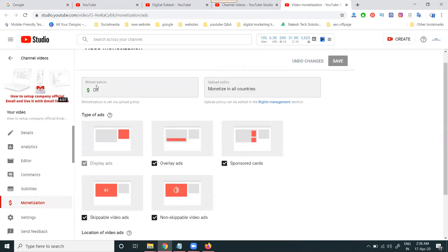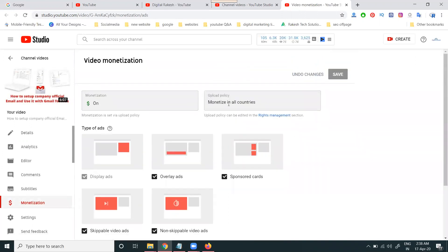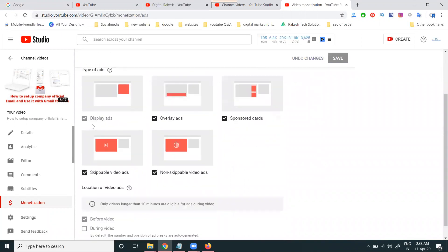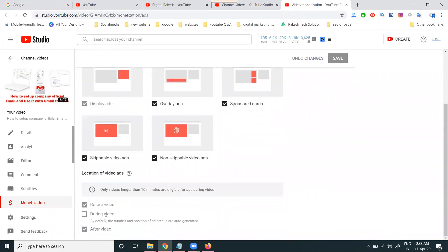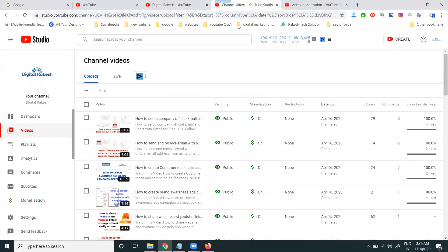In this video, monetization is on and supported in all countries. However, the mid-roll ads option during this video will be disabled. This is called mid-roll ads — by default, the number of positions and ad breaks will be auto-generated. This applies when the video is more than 10 minutes.